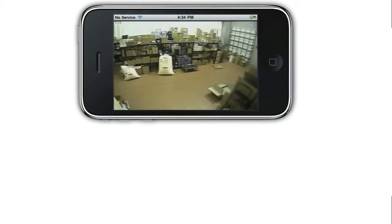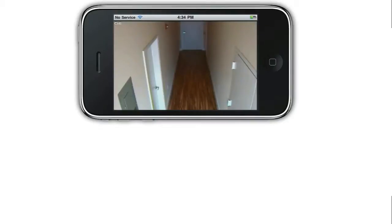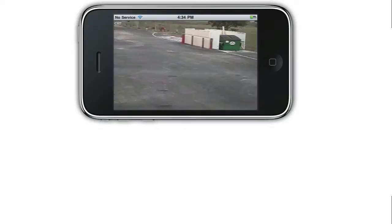In addition to the live remote viewing capability of the nViewer Lite iPhone app, the Pro version of the app also supports remote playback of recorded video surveillance.